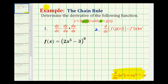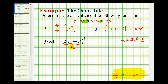Looking at our function, we need to recognize that the inner function would be 2x to the fifth minus 3, which we'll let equal u. So u is equal to 2x to the fifth minus 3. If the inner function is u, we can rewrite this as u to the eighth. Now we have the function written in terms of u, and we can apply the chain rule by applying the general or extended power rule.